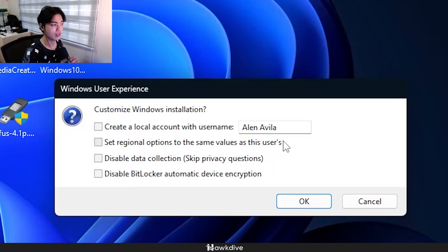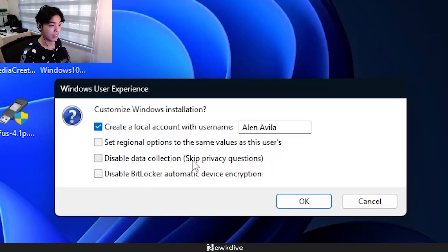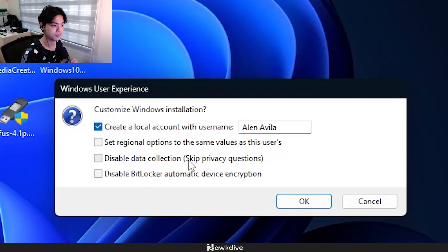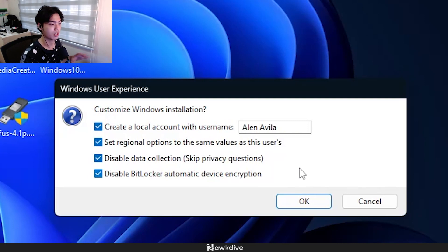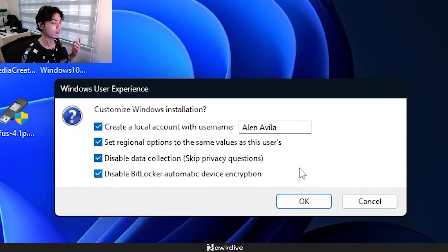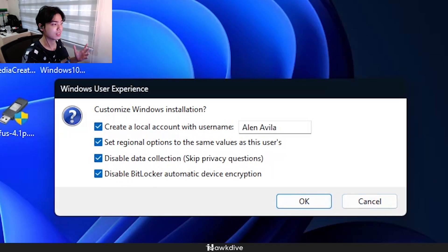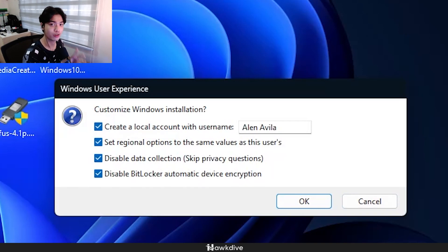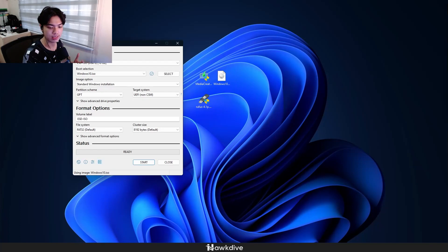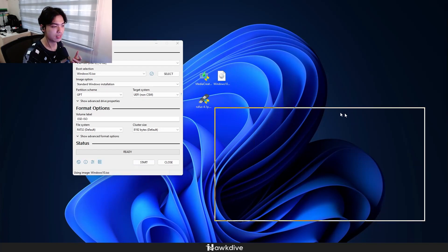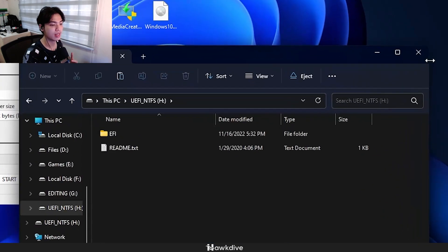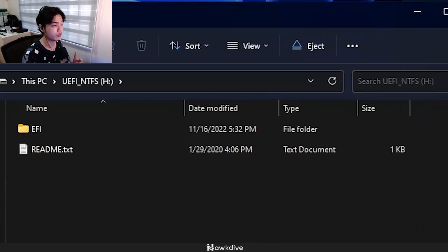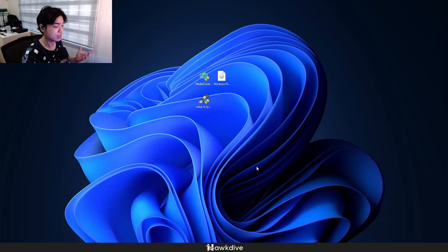But with Rufus you have more customizability. As you can see, I can automatically create a username and an account, it will also auto skip the Microsoft login, which I very much like, and I can disable the data collection and just set regional options to the same values as the user's. Now when I press OK here, it's basically going to create what I already have because this drive, once again I don't want to bore you guys, I've recreated my own drive right here, which is the UEFI NTFS. And right here I got the files for the EFI that is created with Rufus with Windows 10 on it.